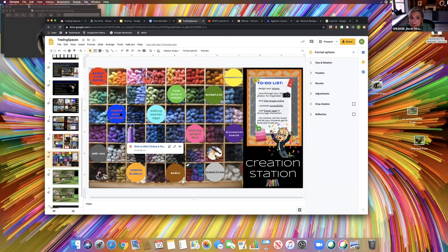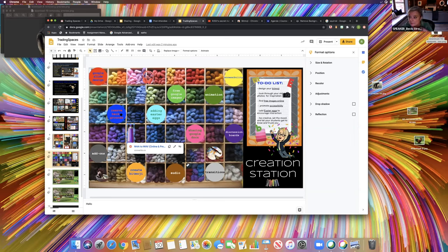Another thing I use for audio is Zoom — I'll do a Zoom meeting just for myself, record myself talking, and you can send that video or just the audio to students if you want them to hear it.